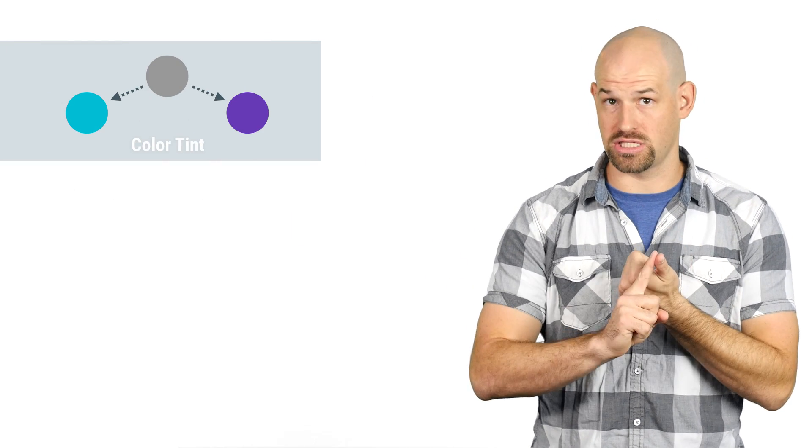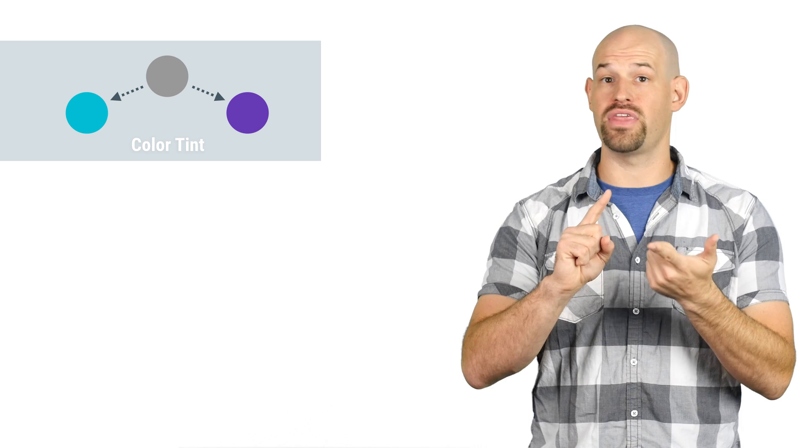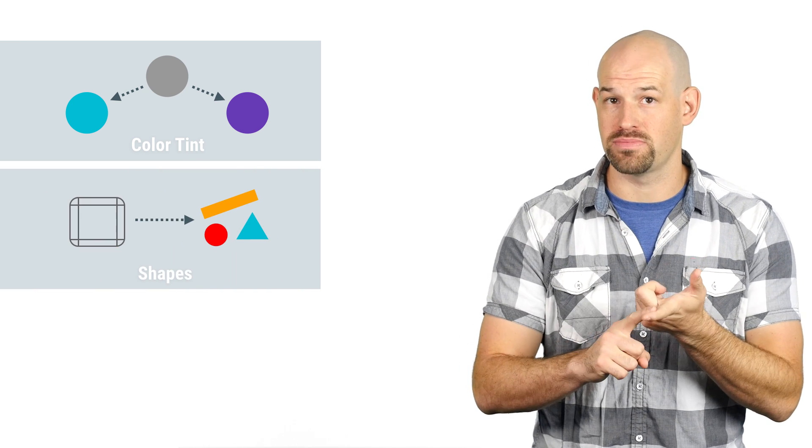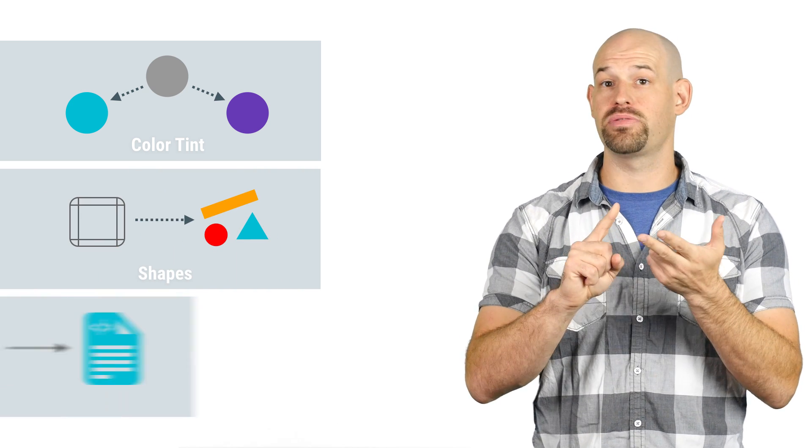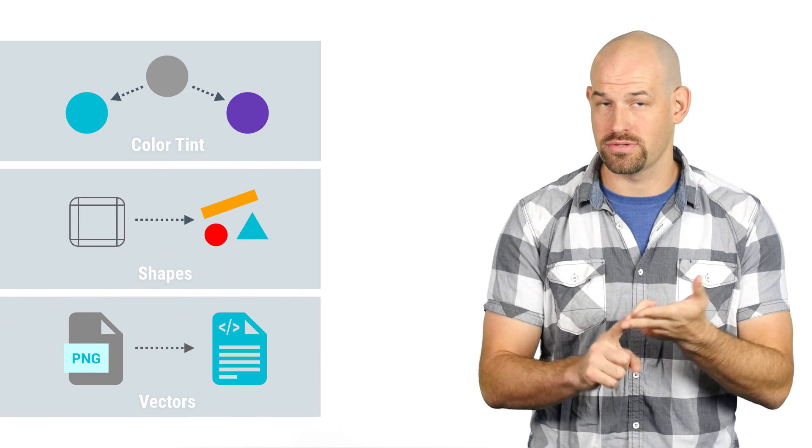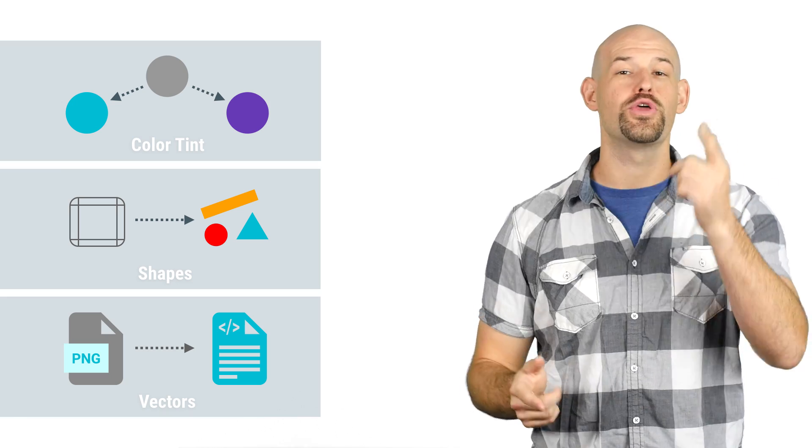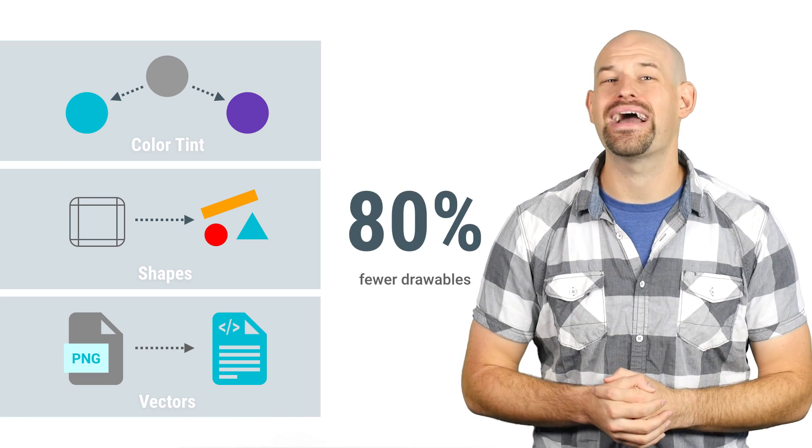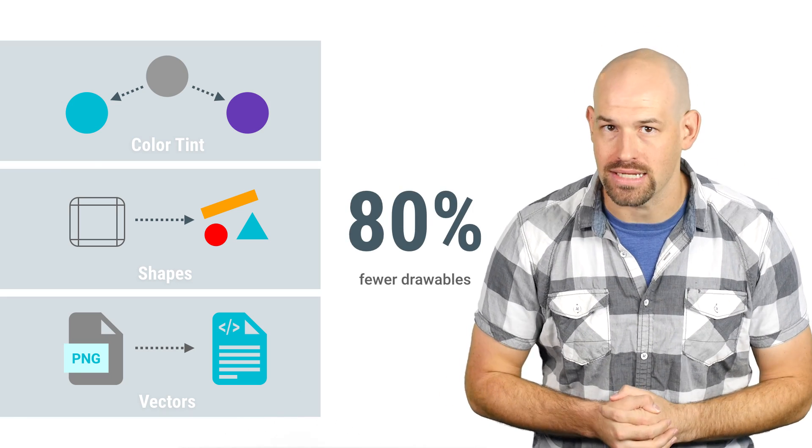Now, while these may sound like small changes, they can yield a significant savings for your APK. For example, the Android framework team was able to use color tint support, then go and replace nine patches with XML shapes, and then replace bitmaps with vector drawables. The result, their APK drawable count shrunk by 80%.